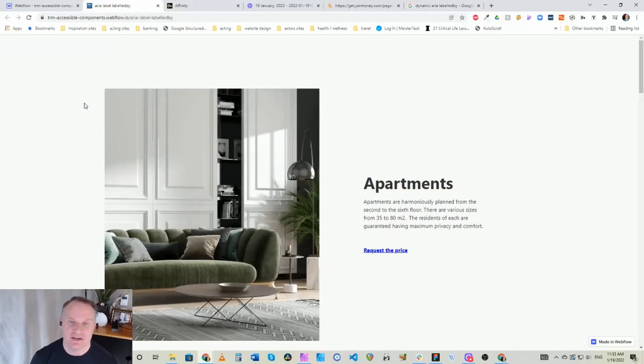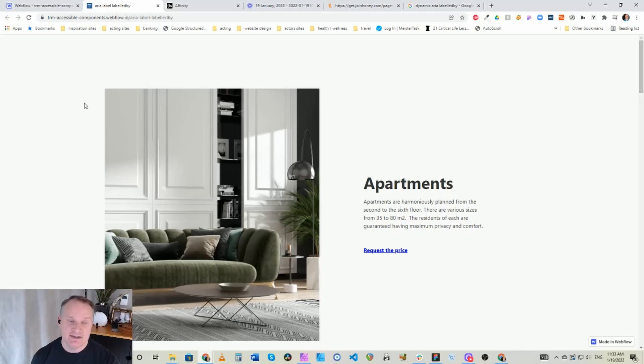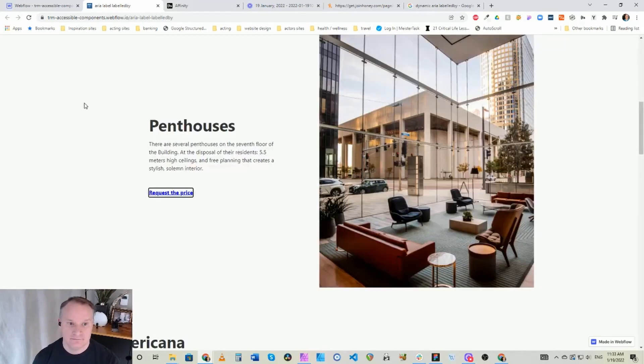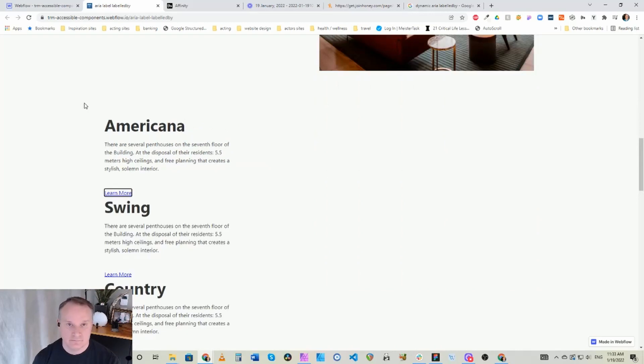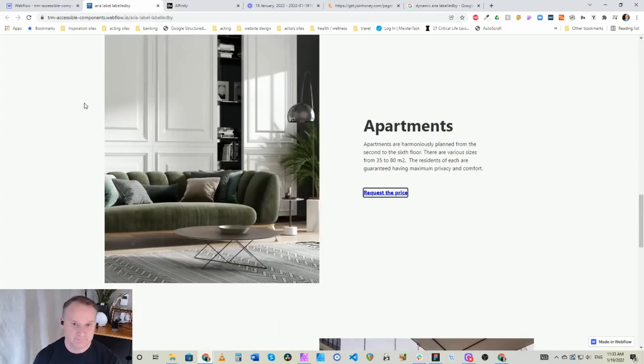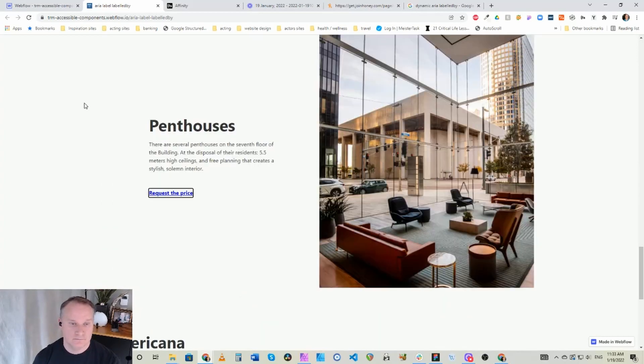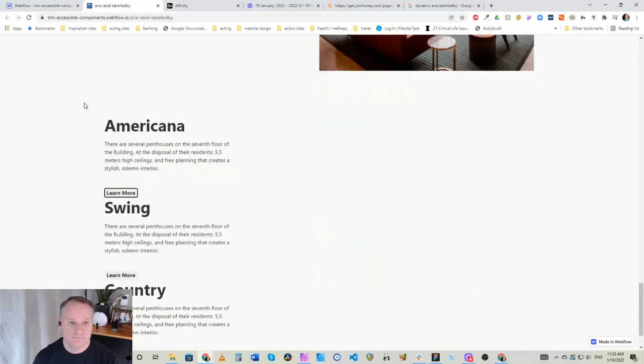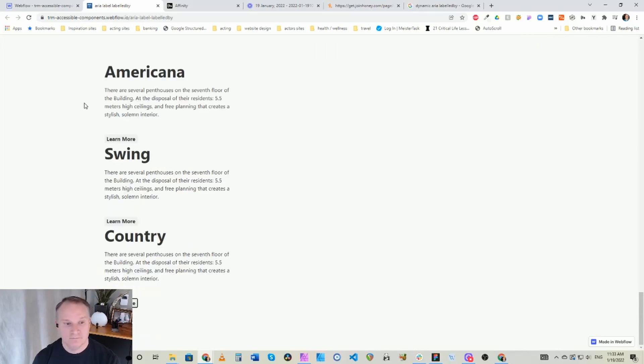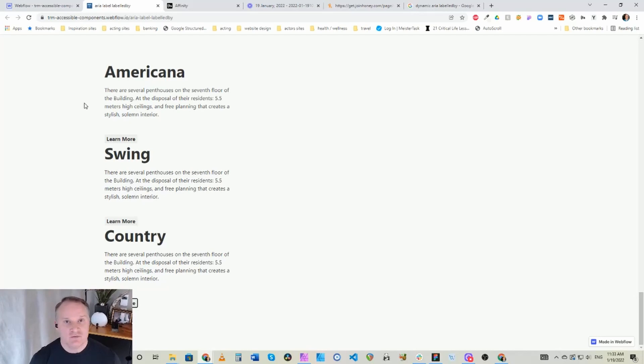I want to give you a quick accessible tip today on how you can get your website instead of sounding like this: request the price link, request the price link. List with three items: learn more link, learn more link, learn more link. Request the price for apartments link, penthouses request the price link. List with three items: learn more about Americana music button, learn more about swing music button, learn more about country music button.